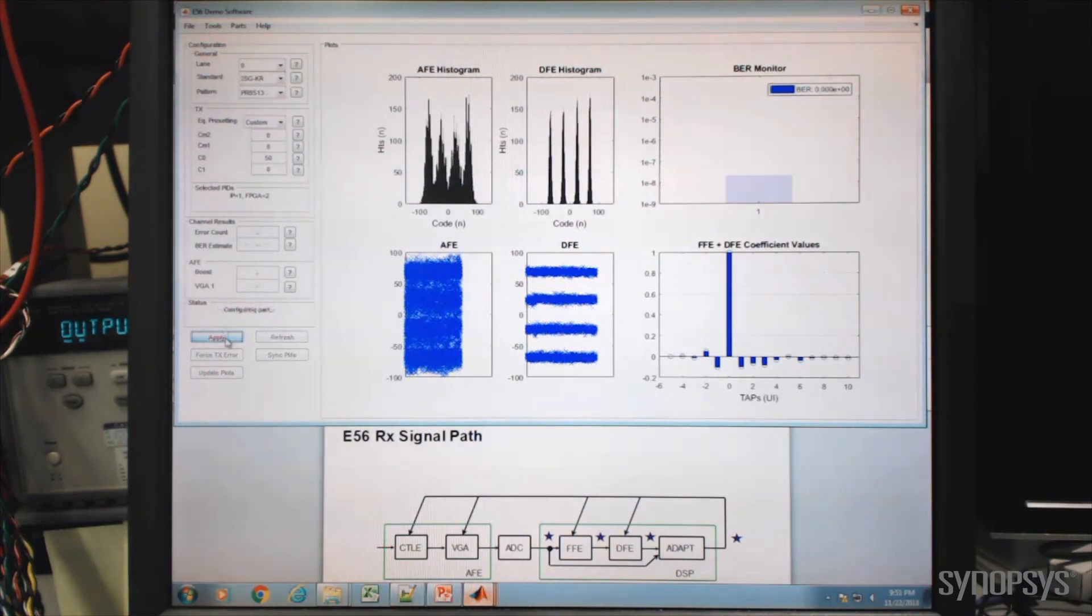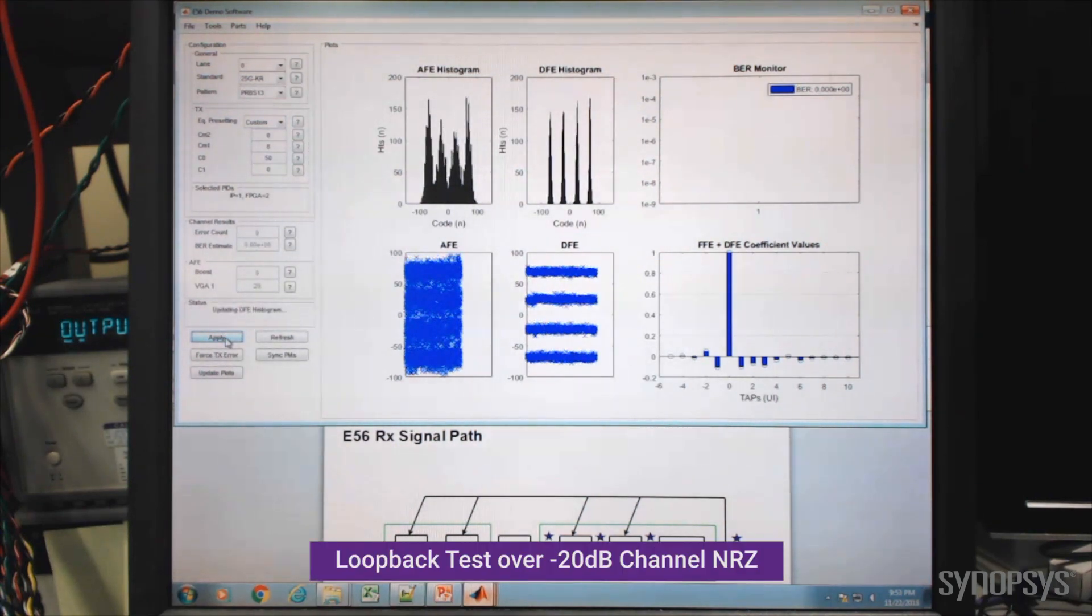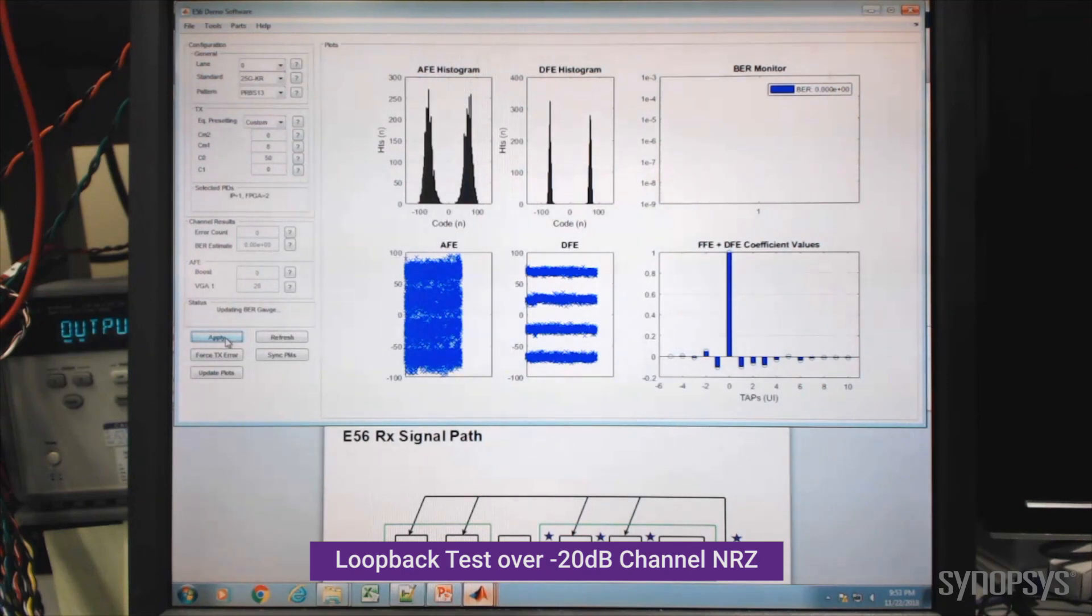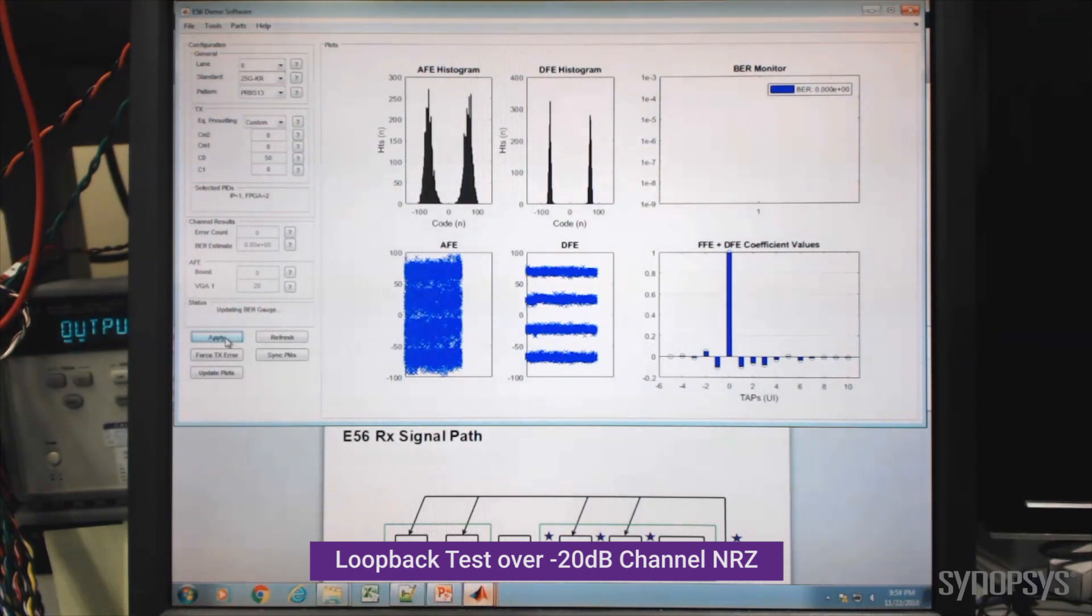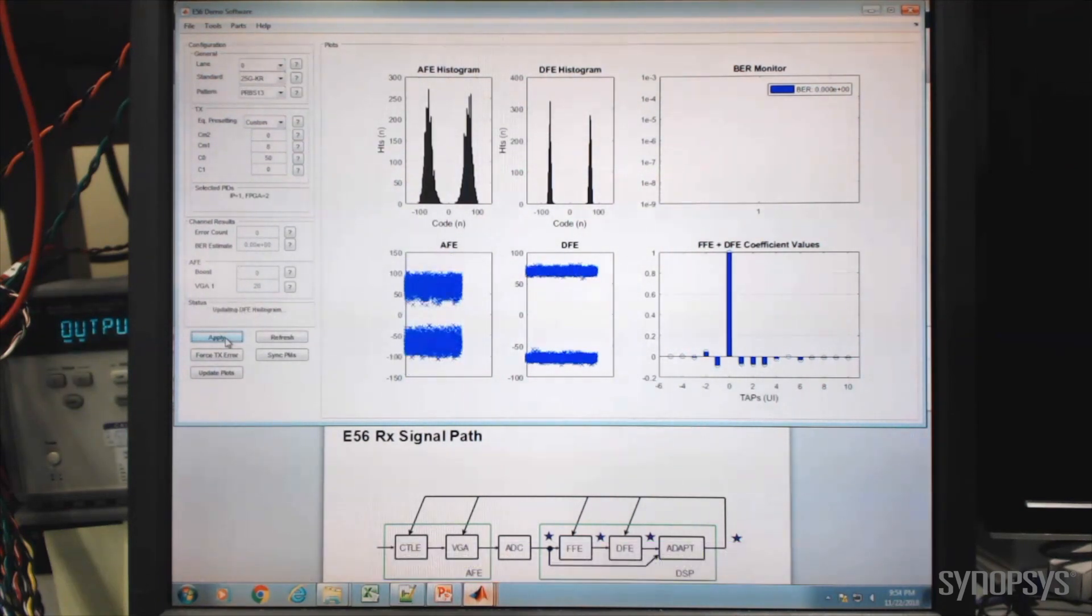Here is a 26.5 gigabits per second NRZ loopback test across that same 20 dB loss channel. Bit error rates exceed BER targets for the shorter loss case as well.